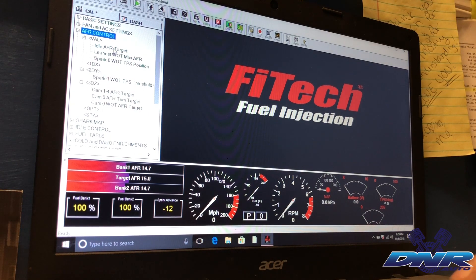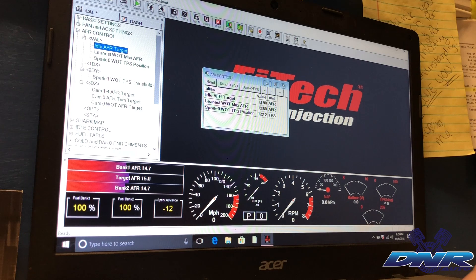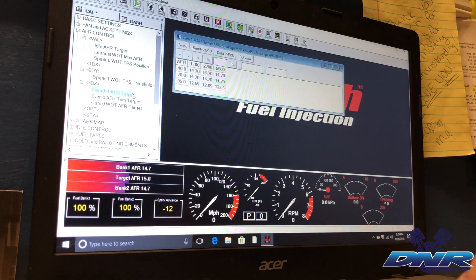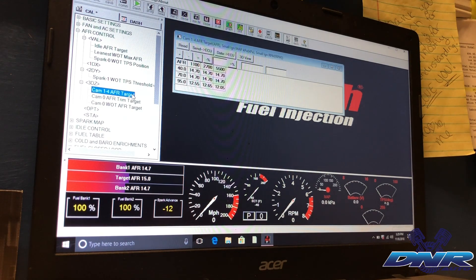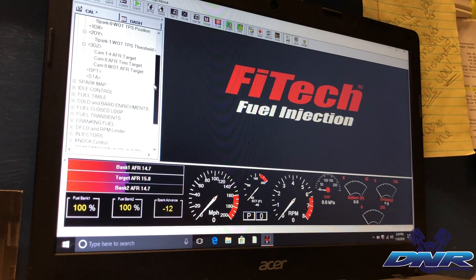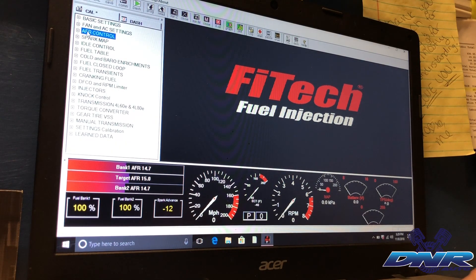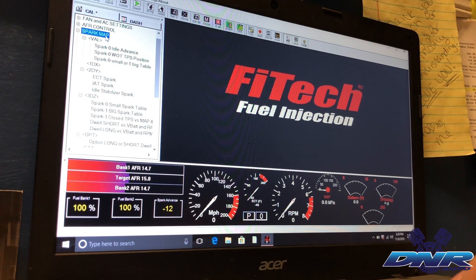In AFR control, you've got idle AFR target, lean and wide-open throttle max AFR, spark at wide-open throttle, throttle position sensor settings. There are cam one through four AFR targets in there as well. A lot of this stuff you won't really need to mess with, but the purpose of this video is just to show the availability of options in the Phytek system.